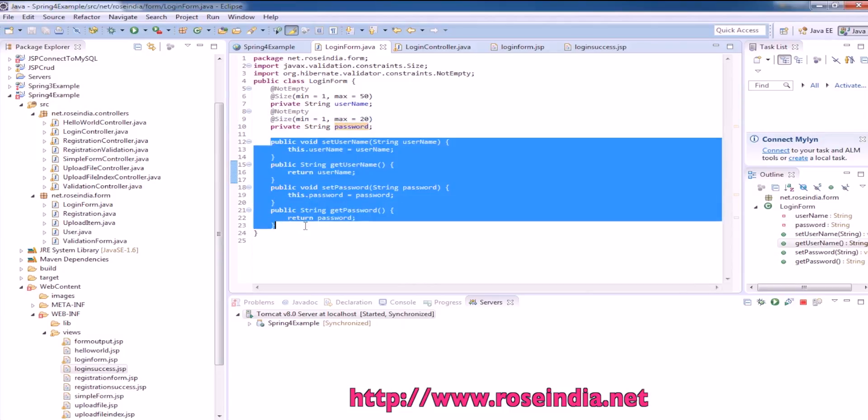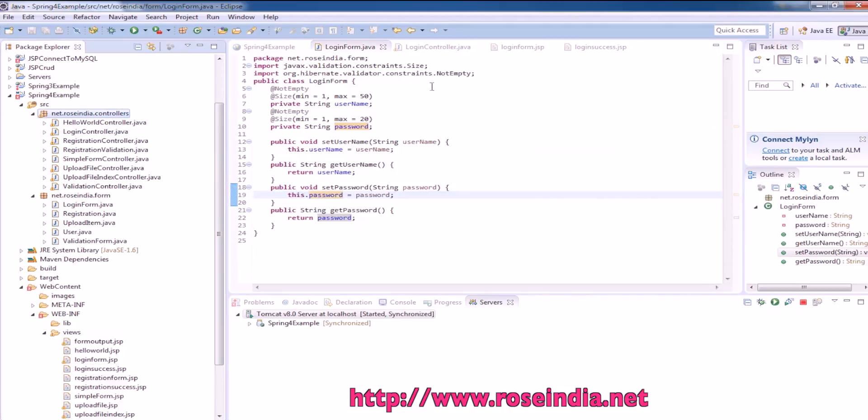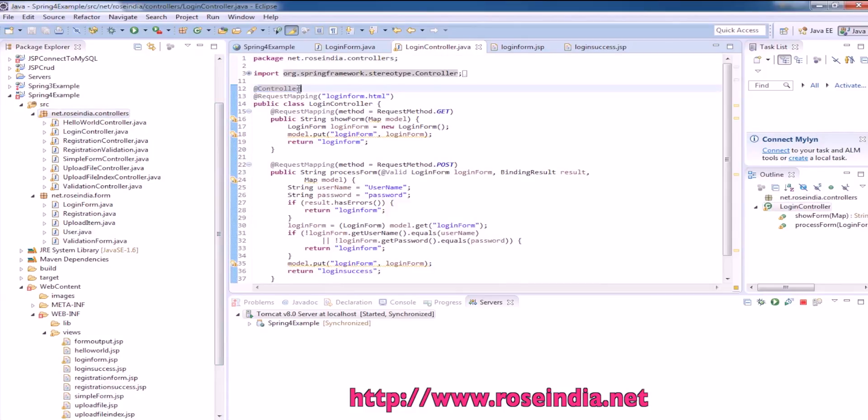Then we have the controller class, the login controller which is in net.rosindia.controllers package. This is annotated with @Controller and the request mapping is loginform.html. In the GET request, the login form is displayed.